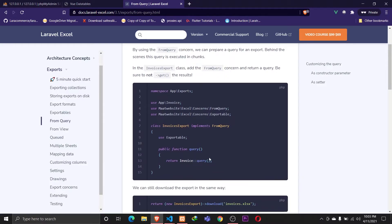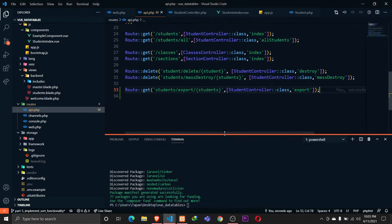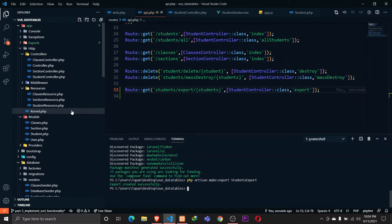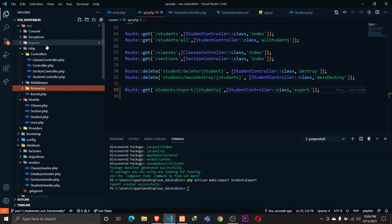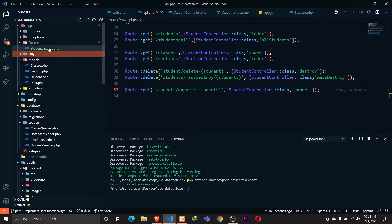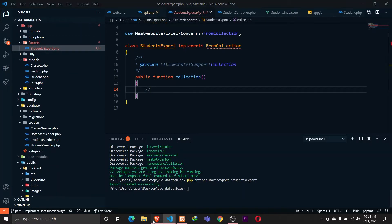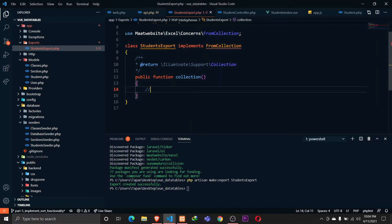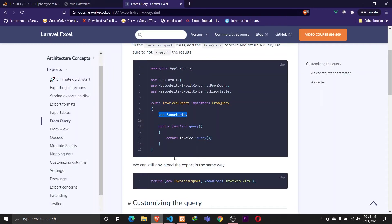We'll be using 'from query' since we need to query the database. First, let's create a new export file: `php artisan make:export StudentsExport`. Our export file has been created in the exports folder inside the app directory.